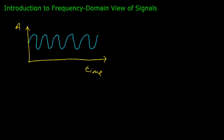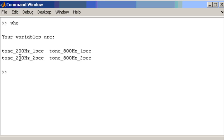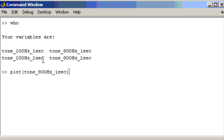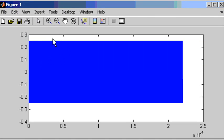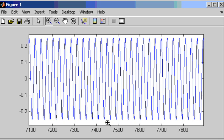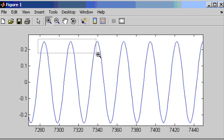Moving into MATLAB now, I have created four different signals: 200Hz signals and 800Hz signals, all of different durations — one second and two second. Looking at one of the waveforms, there is the 800Hz waveform, one second long. We can't see the sinusoidal nature because we are zoomed out too far — we have basically 800 cycles over one second. When we zoom in we can see the sinusoidal waveform more clearly.